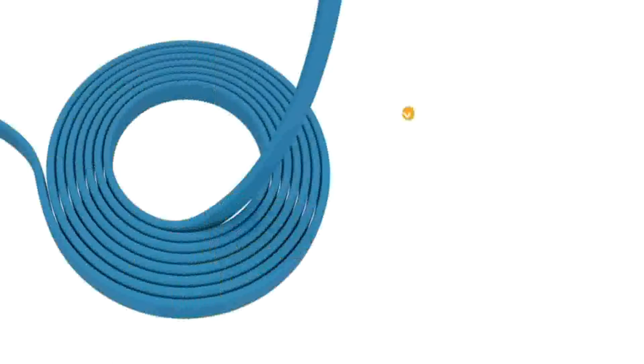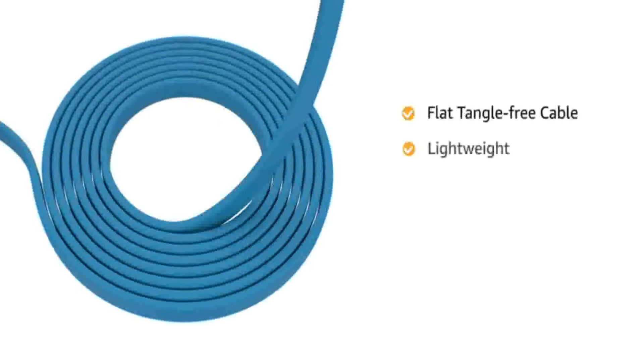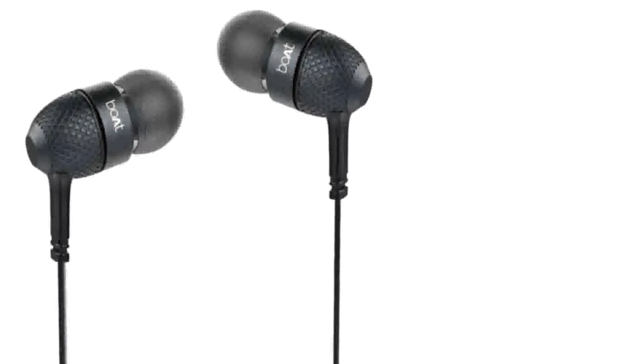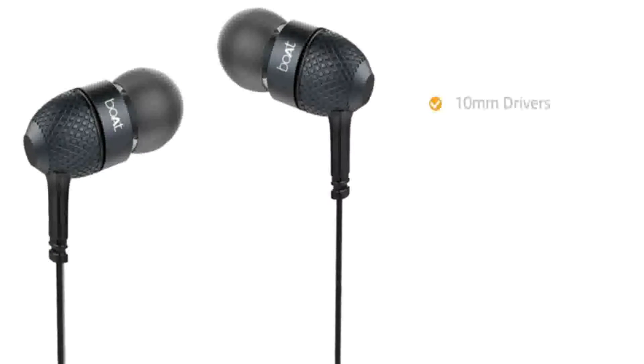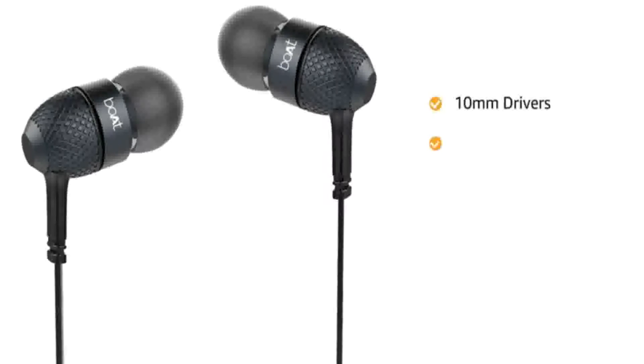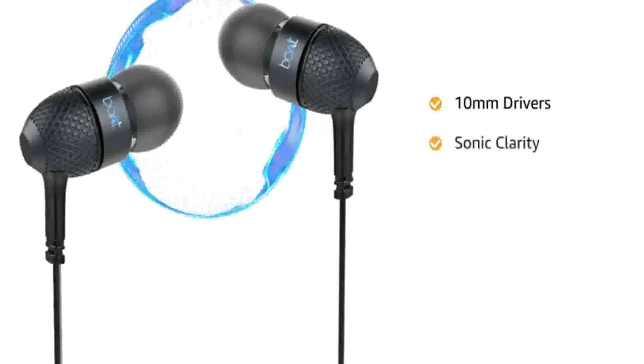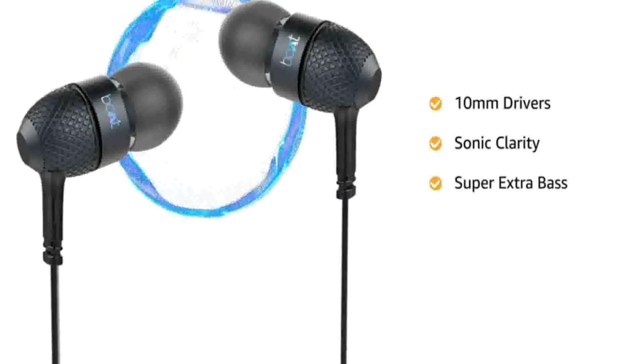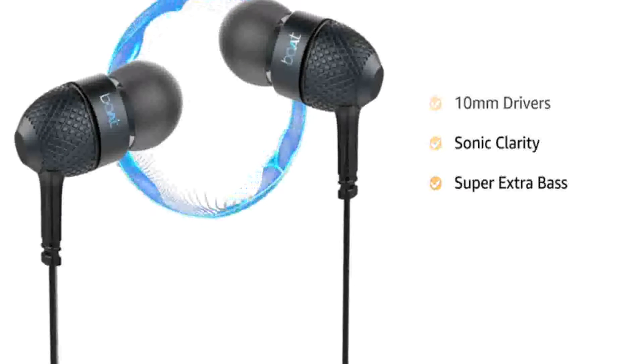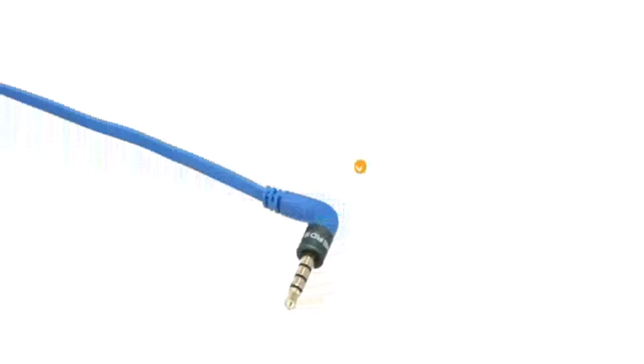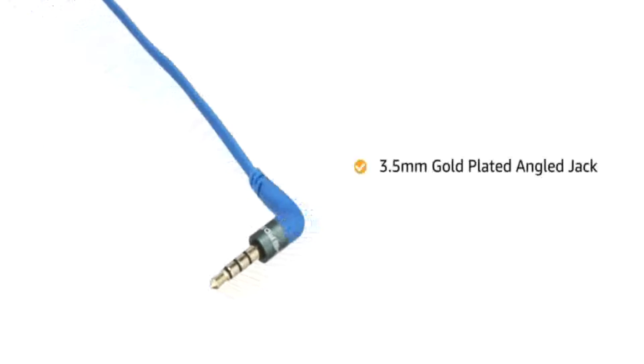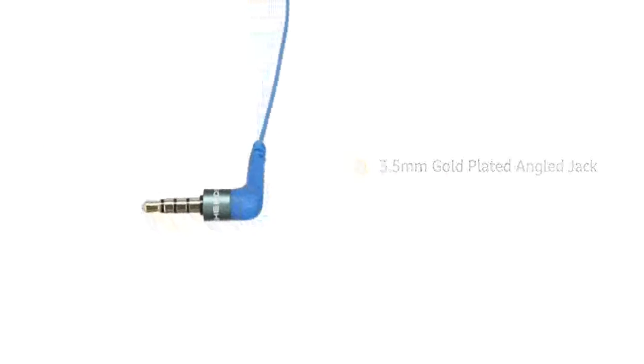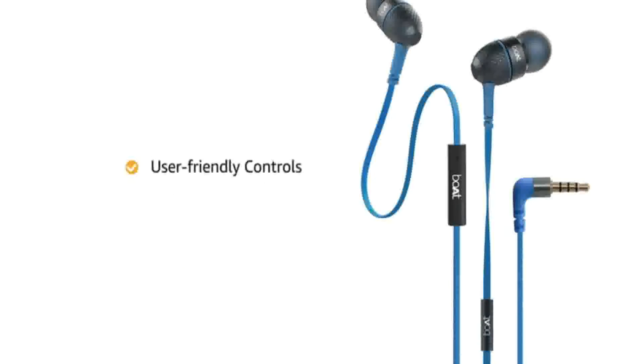The flat tangle-free cable is lightweight, making it suitable for long duration usage. Boat Bass Heads 2-5 Wide Earphones feature 10mm drivers that give you sonic clarity with thumping super extra bass, letting you immerse in high quality sound experience. The earphone features a 3.5mm gold plated angle jack for easy connectivity. It also comes with user-friendly controls for easy functioning.